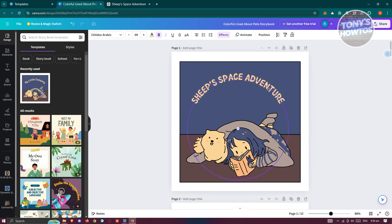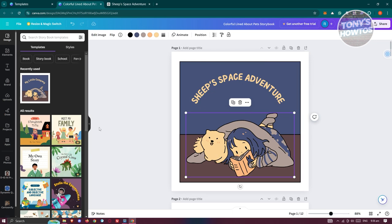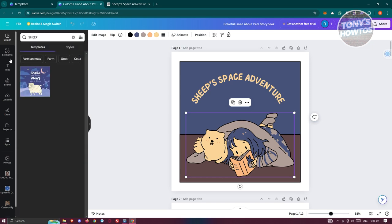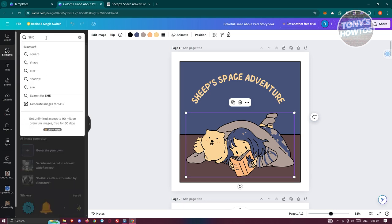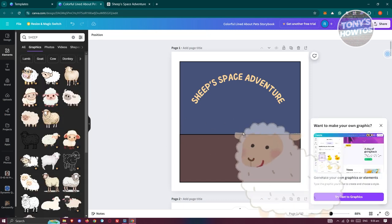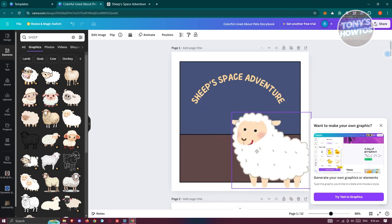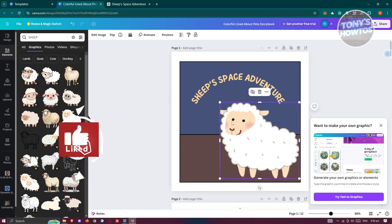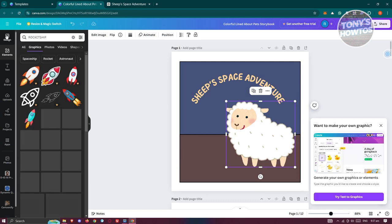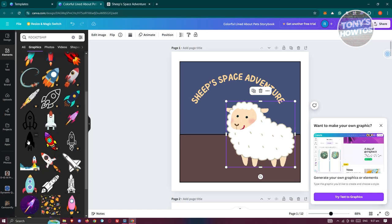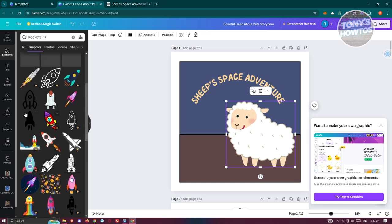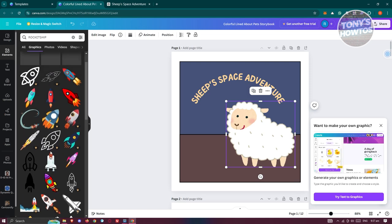You can go ahead and resize the title text as needed. You can also change the designs. For example, I want to add a sheep graphic — go to Elements, type in 'sheep', press Enter, and choose a graphic to add. I also want to add a rocket ship, so type in 'rocket ship', press Enter, and pick a free one to use.